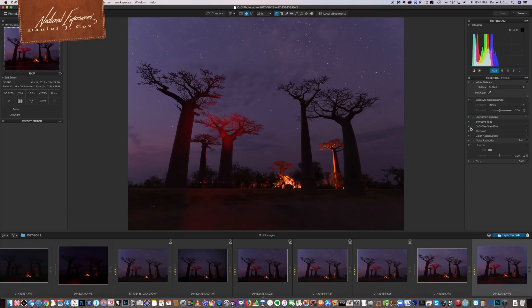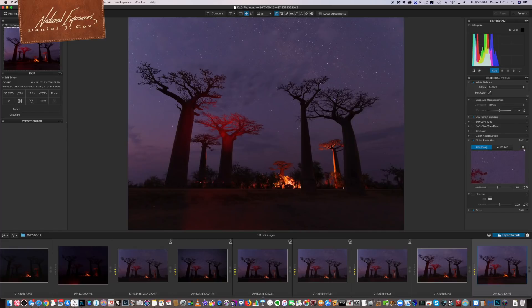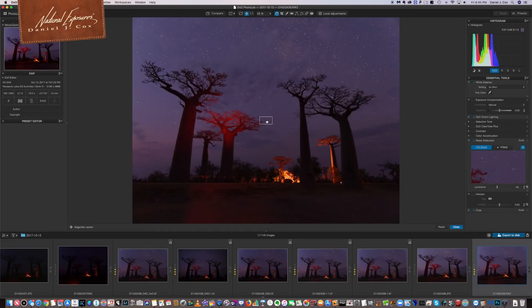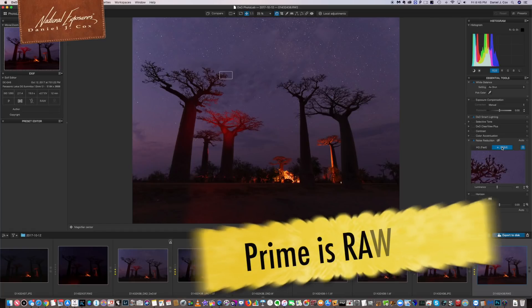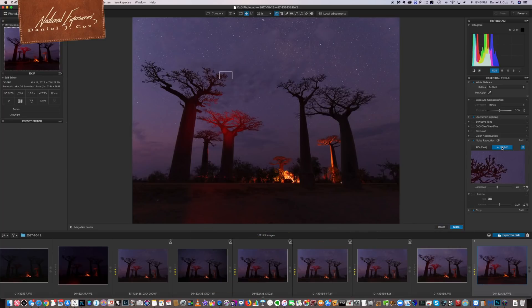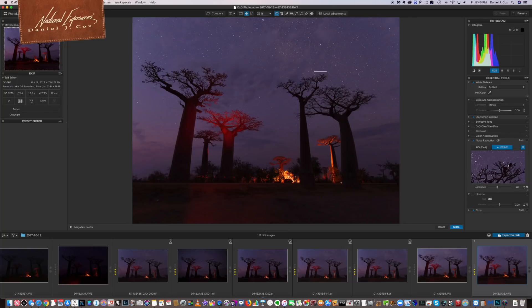In DxO Photo Lab you have two types of noise reduction: HQ Fast, which processes quickly, and Prime. I've always found that Prime is the most ultimate noise reduction tool. You click the icon to grab an area, move it to a spot, and that spot shows you what it's going to look like. Prime only works with RAW files — one of the benefits of shooting RAW. I placed the box over the branches of a Baobab tree in Madagascar to show the sharpness of detail.